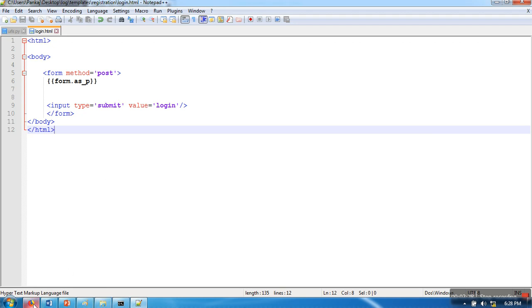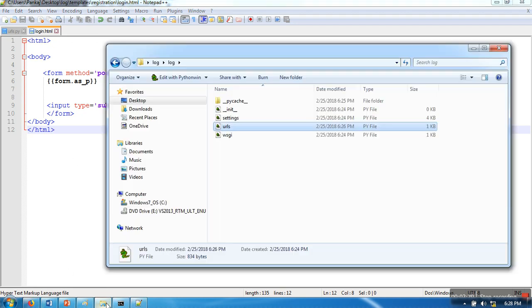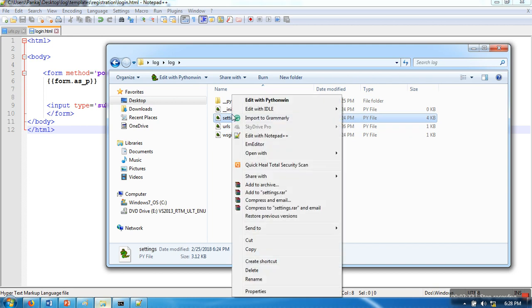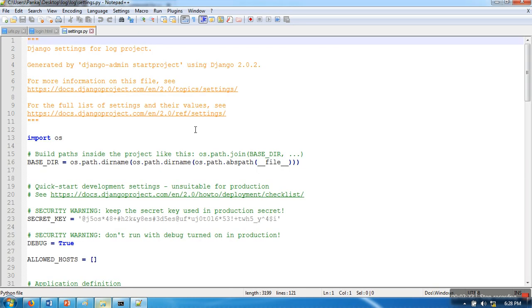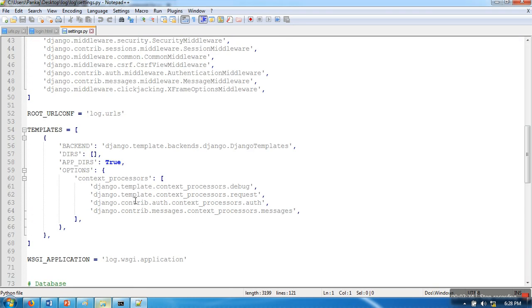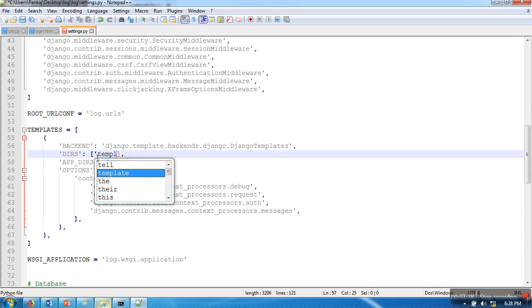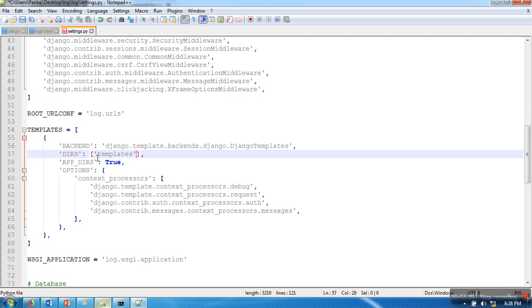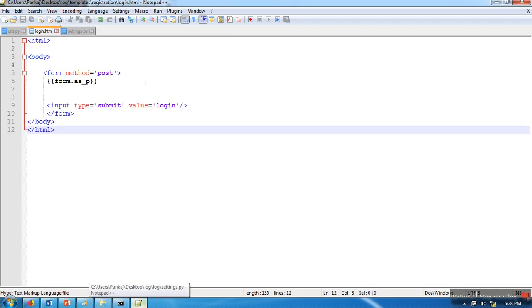You need to make one last change - just open your settings.py file, and here in the TEMPLATES section you have to specify the name of your templates directory. In your login.html, you need to include a CSRF token.